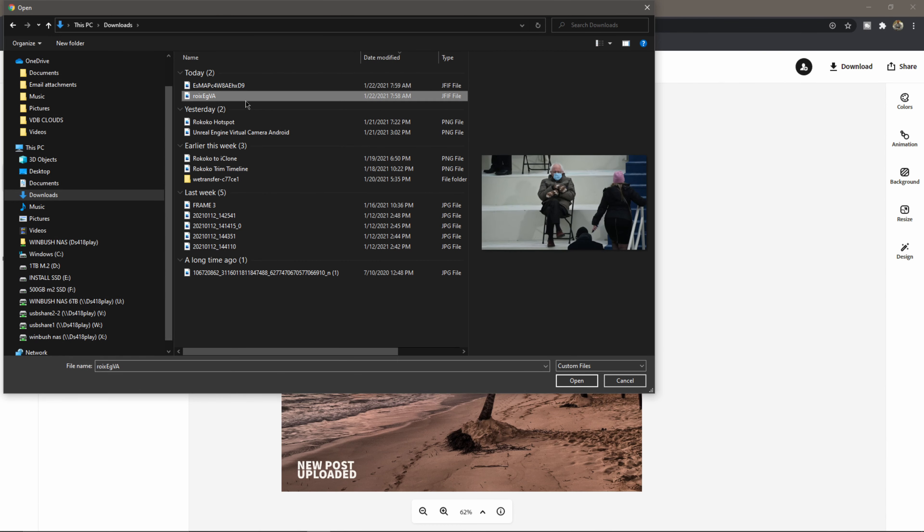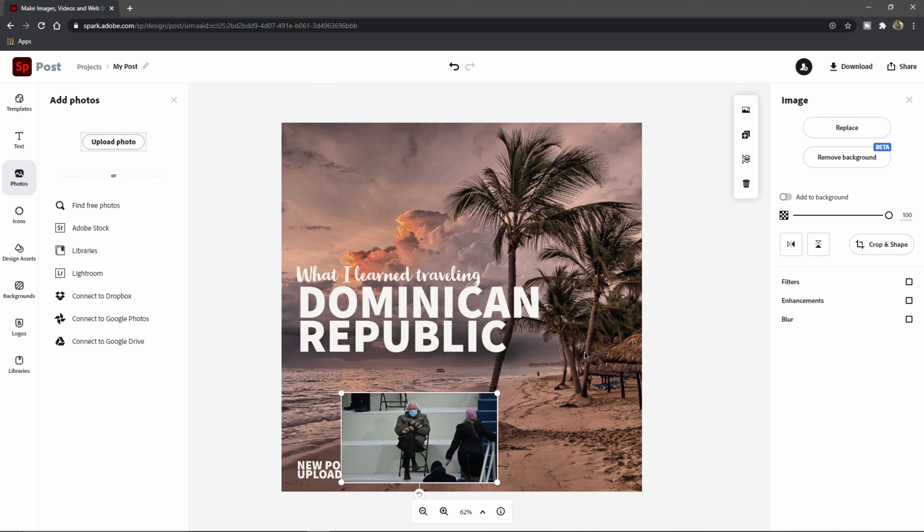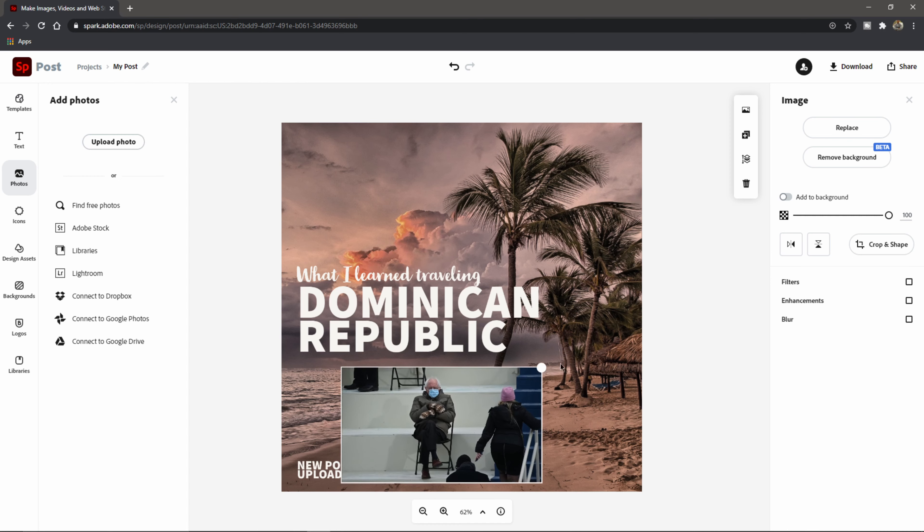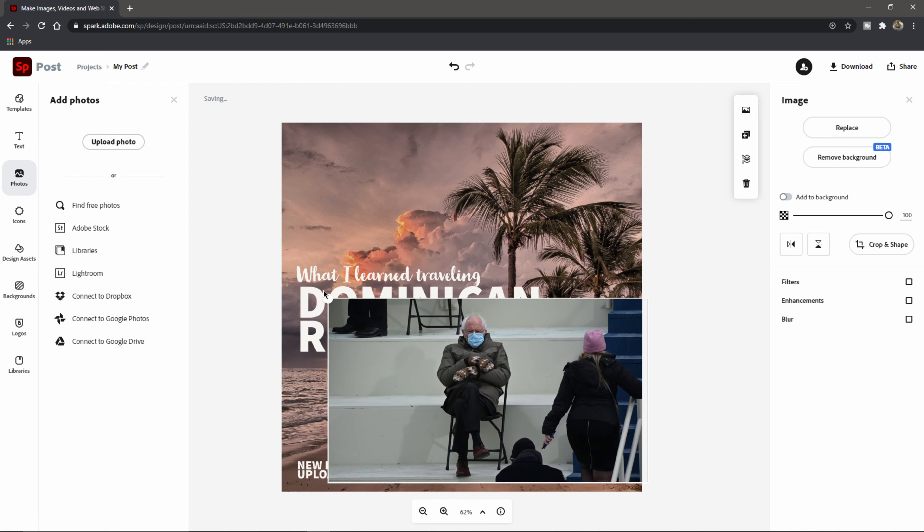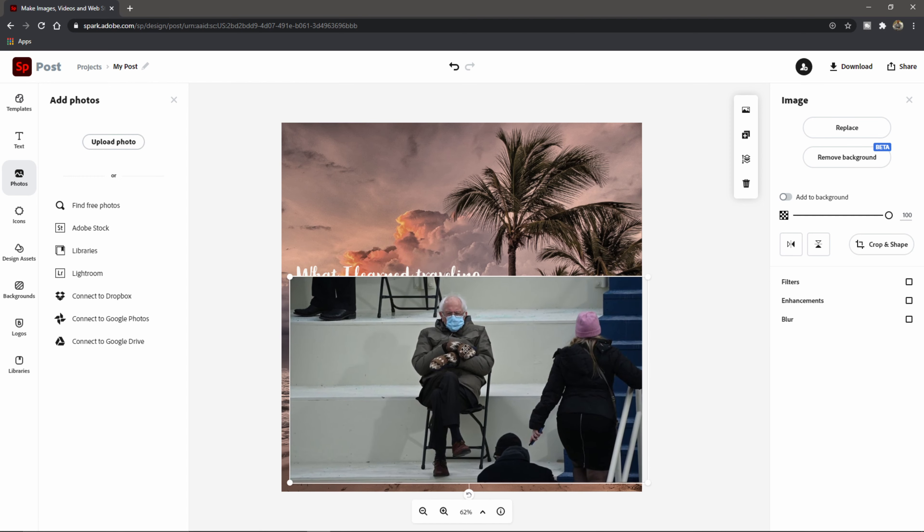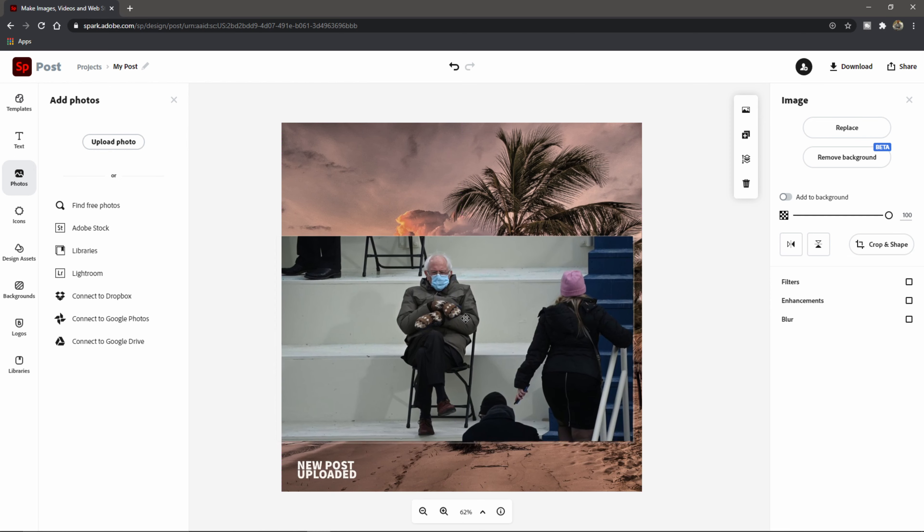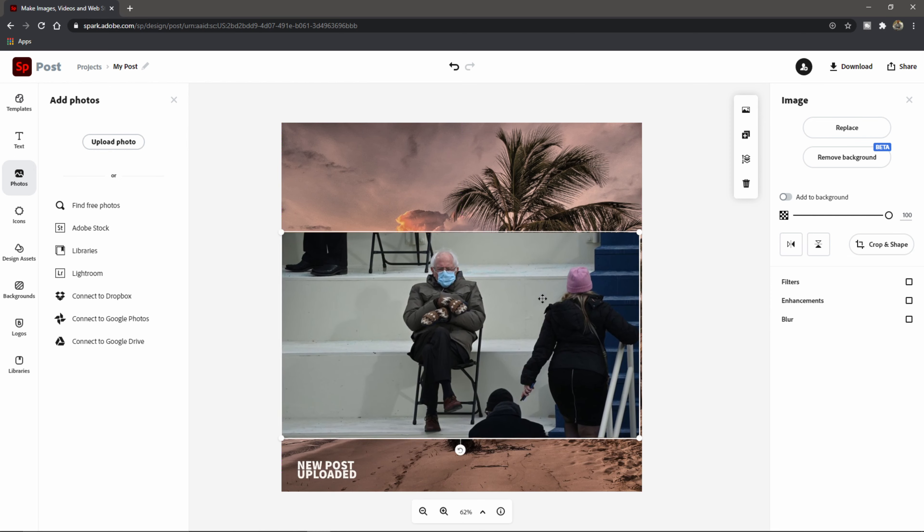So if I look here on my left hand side where it says photos, I'm going to click on upload photo, and I'm just going to grab one that I actually downloaded of Bernie. I grabbed two here. So they're about the same. So maybe I'll use this one here.